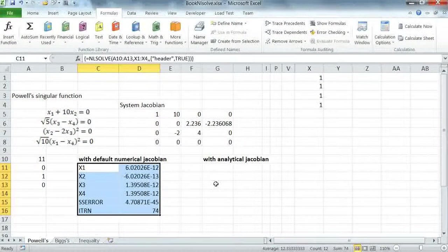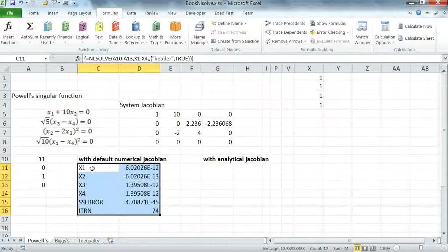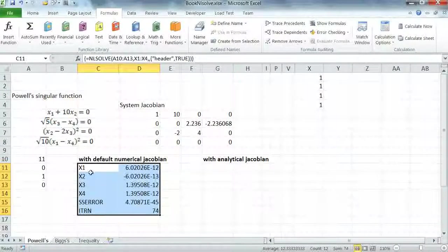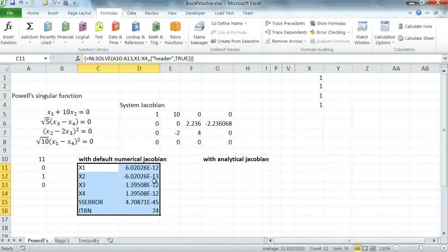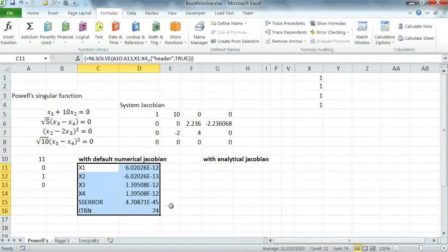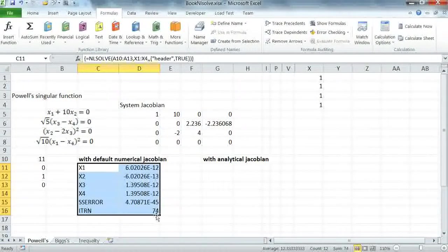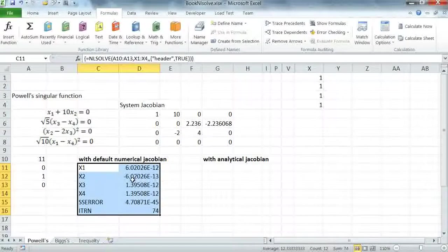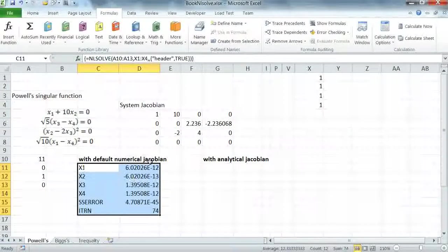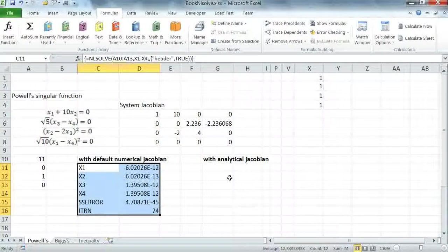As you can see, the solver computes the known solution 0000 within requested default accuracy. We can improve the accuracy of this solution with the default numerical Jacobian by tightening the tolerances for the solver.